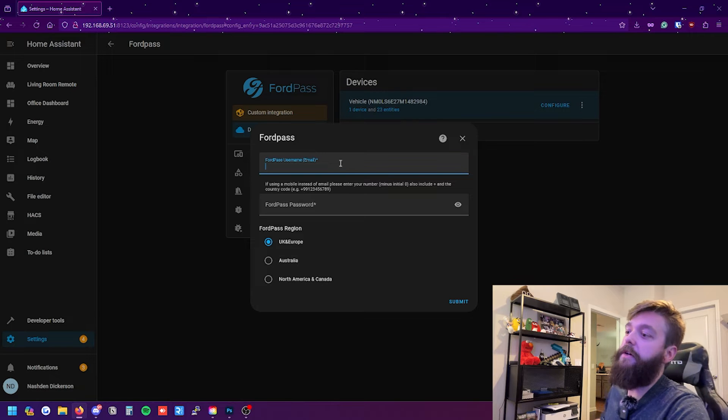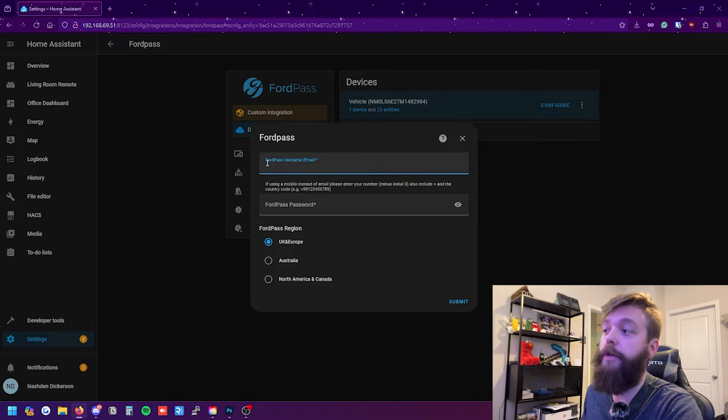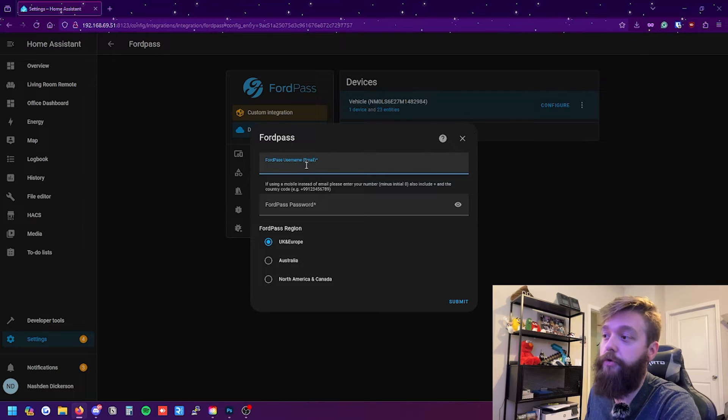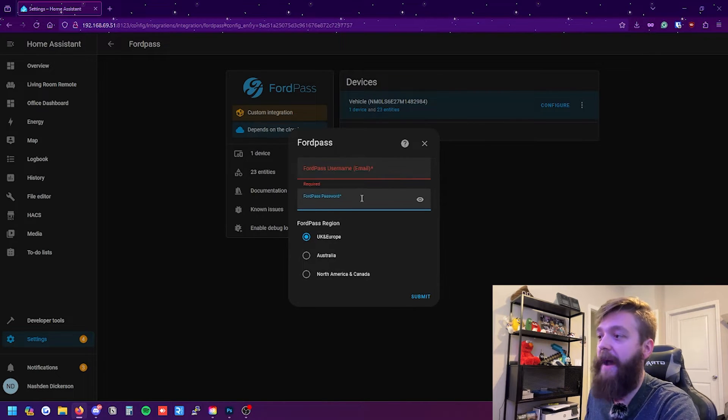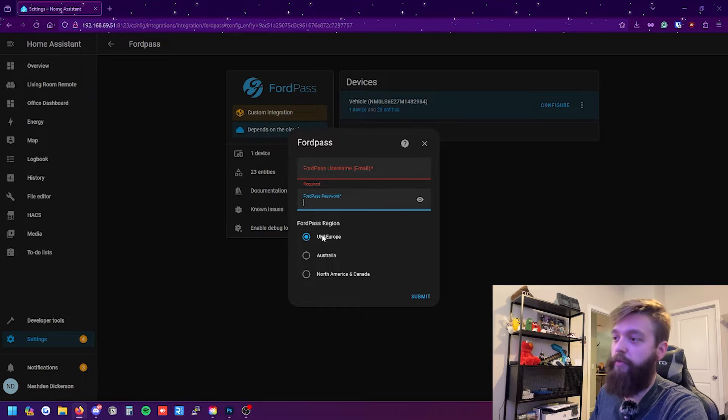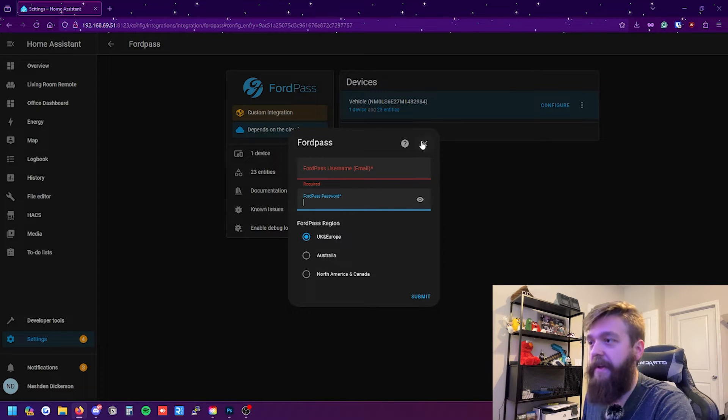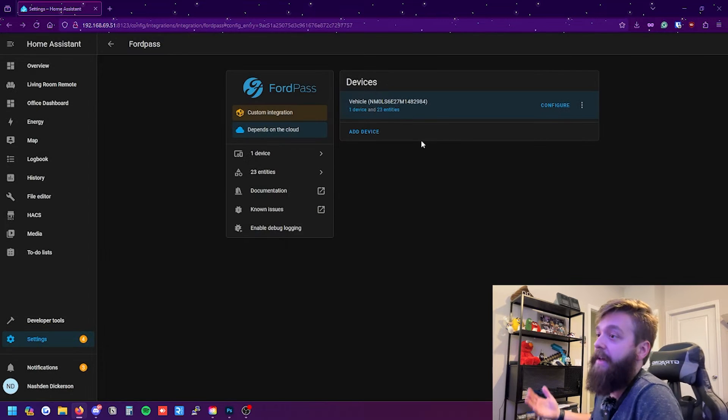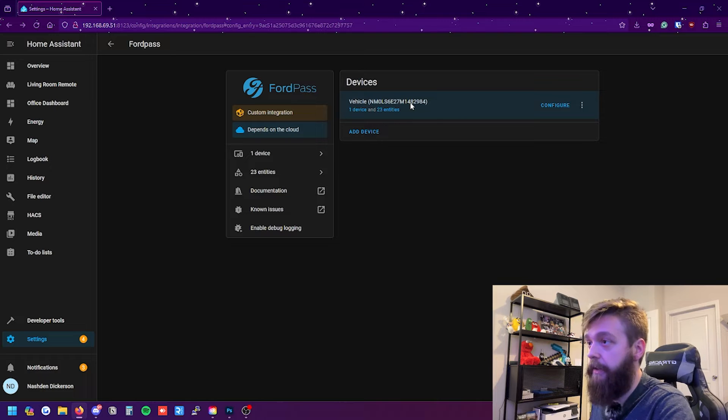The next thing is here it would prompt this part for you. So this is the part that you need to type in. This is your Ford username. So it's usually your email or phone number and then it's the password and then where your account is associated with. And then after that it's there. It is added here.